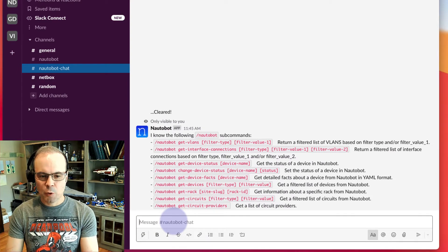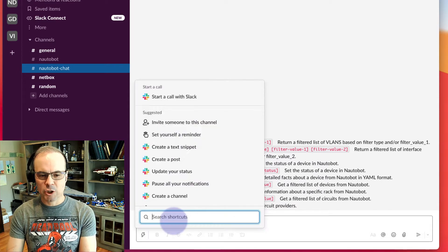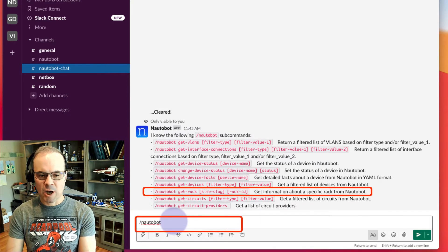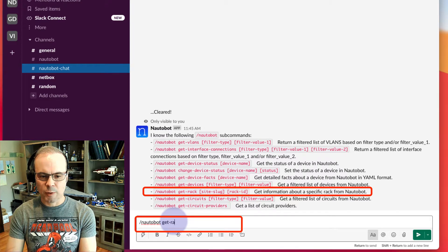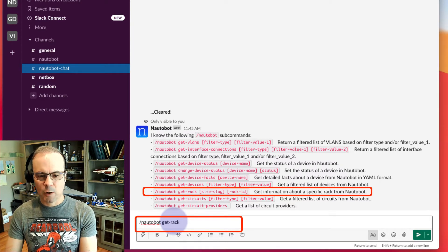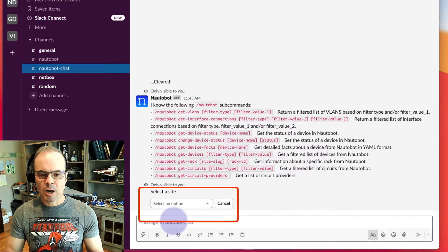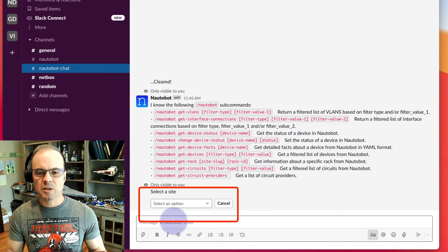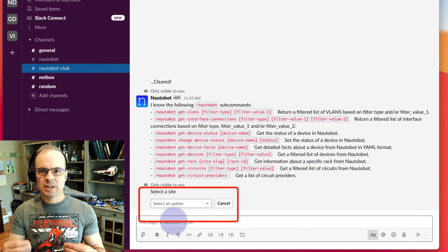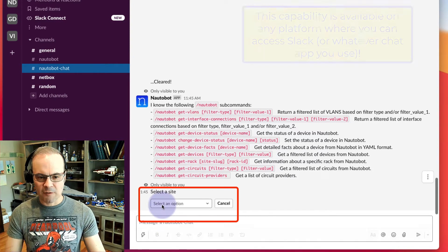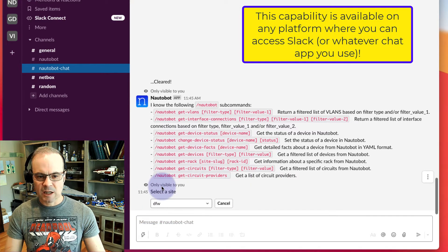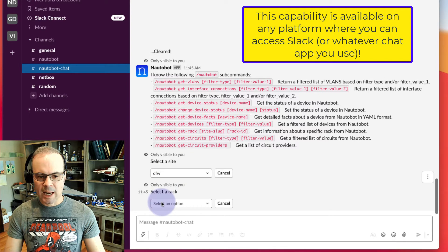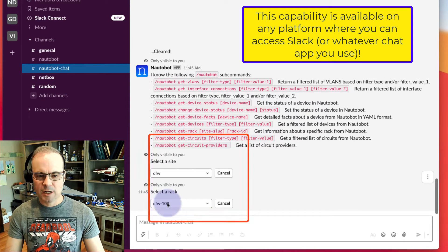What we're going to do is let's say we're interested in looking at a rack elevation. So we can say Nautobot get rack, then go ahead and hit Return. And now Nautobot will conversationally walk us through the information it needs. We'll start with a site. Let's look at Dallas-Fort Worth. Now it's asking which rack in DFW would you like, and we'll say 108.